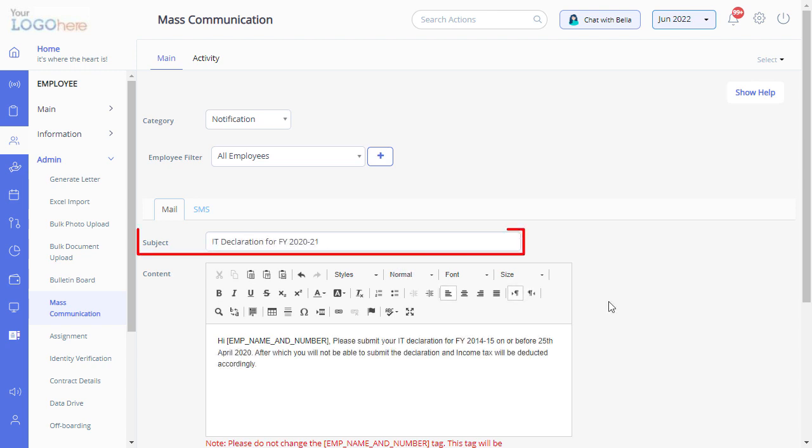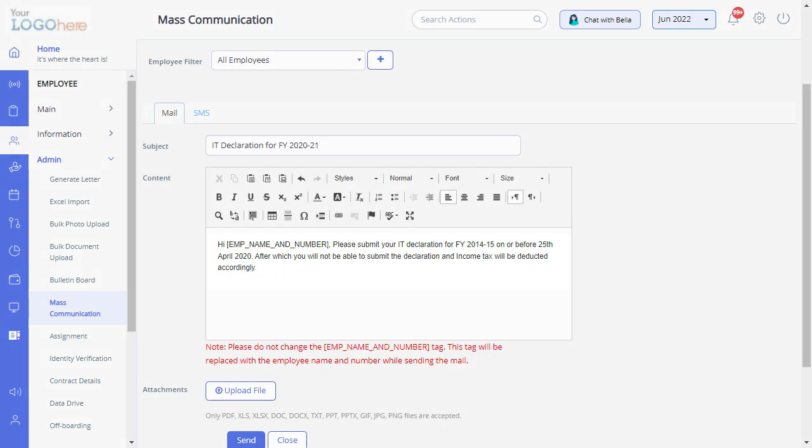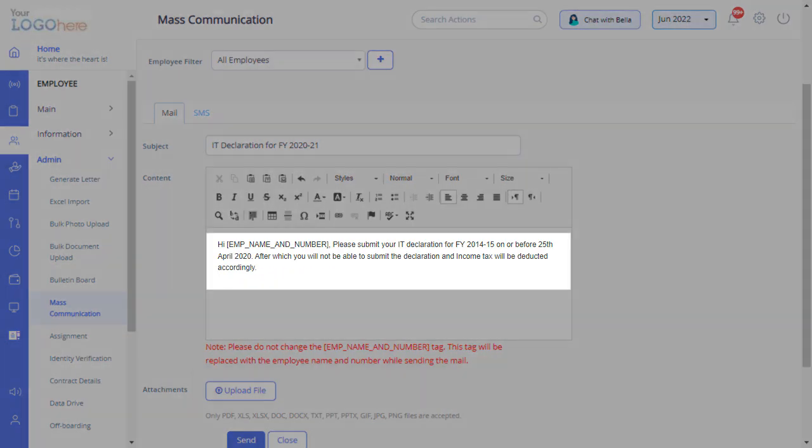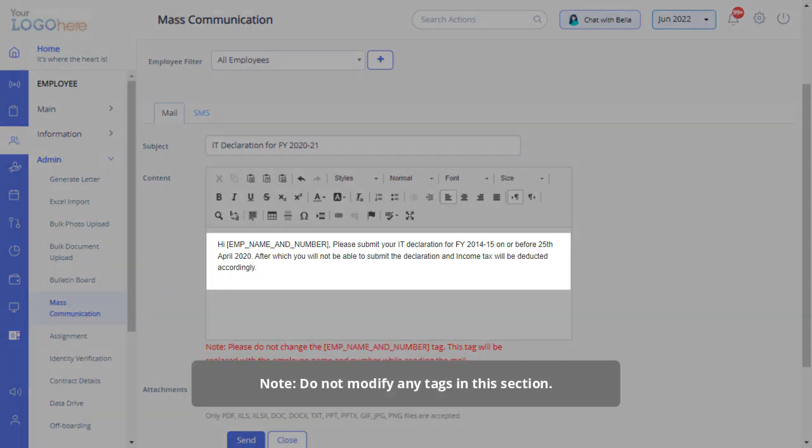Enter the subject line for your email. Type the content of your email. Please note, do not modify any tags in this section.